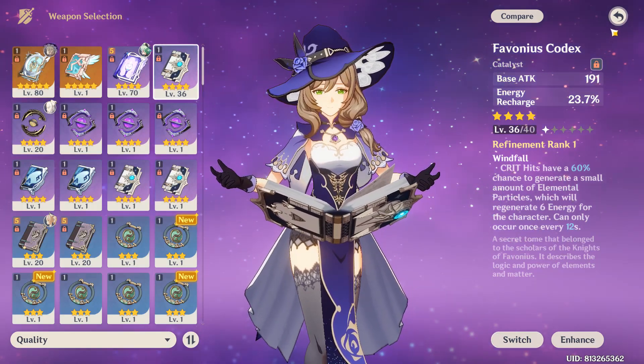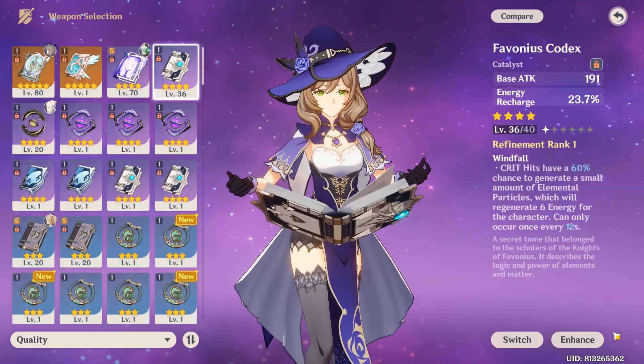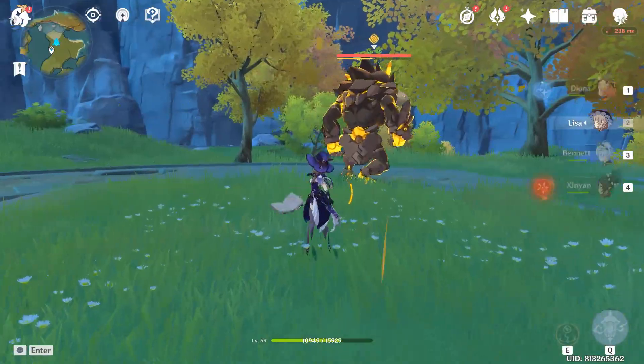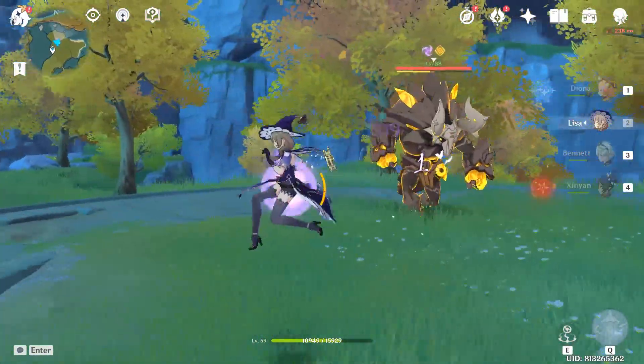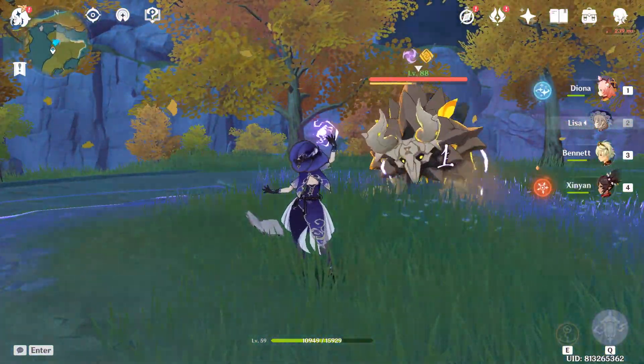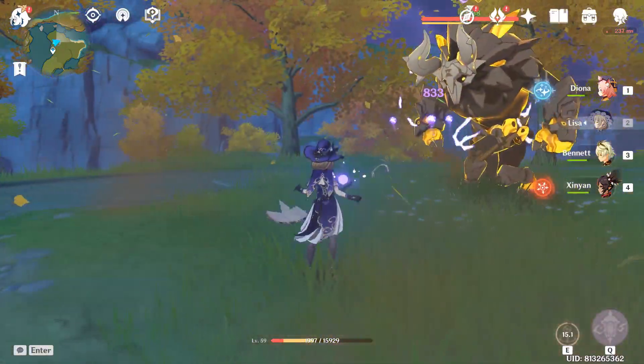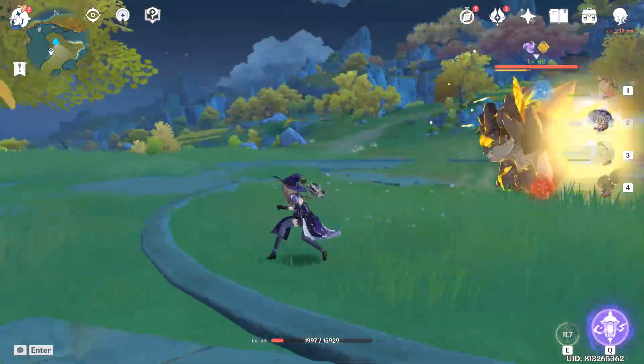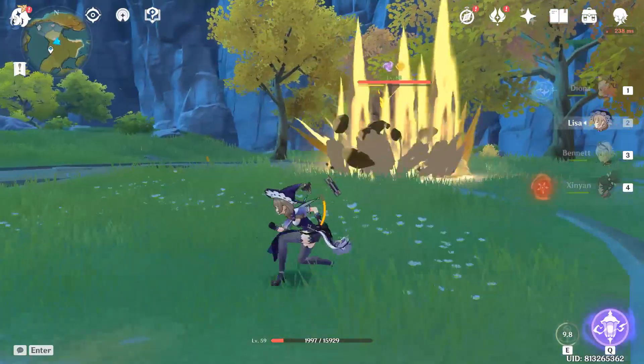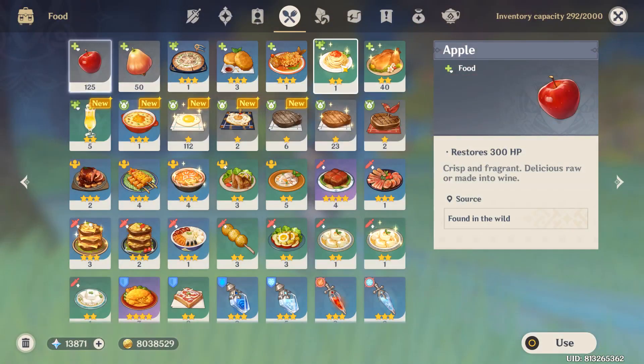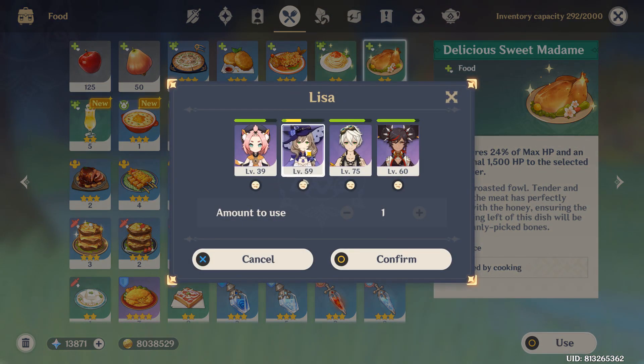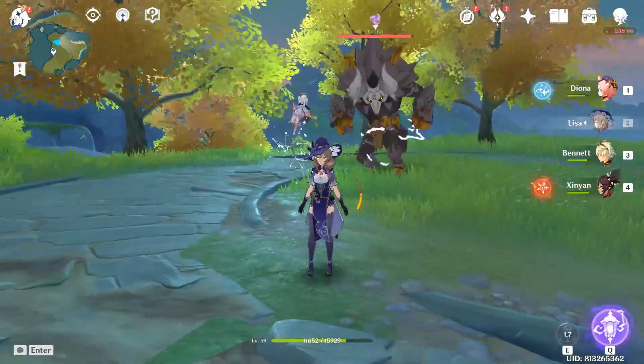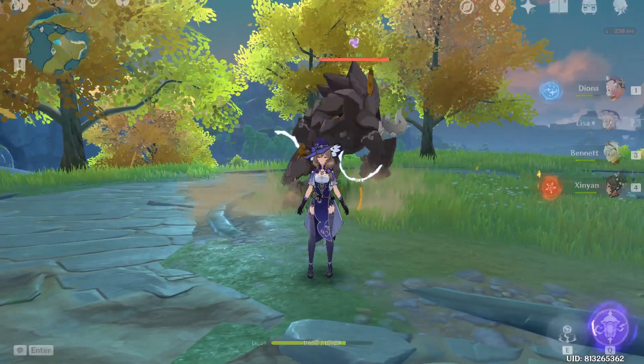Why? Because Lisa does not generate energy. It's me from the future here, and my past self was an idiot, because Lisa does indeed generate energy with her hold E, as you can see here. As long as you put on one stack on the enemy, and then you do hold E, she generates four electro particles, which is really good. And now I have to re-record all my footage. Oh man.